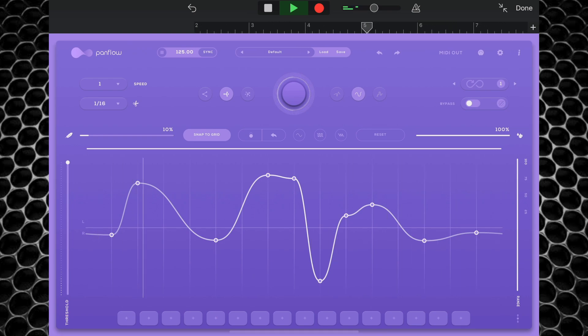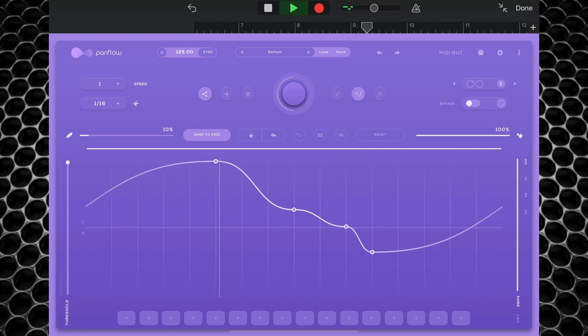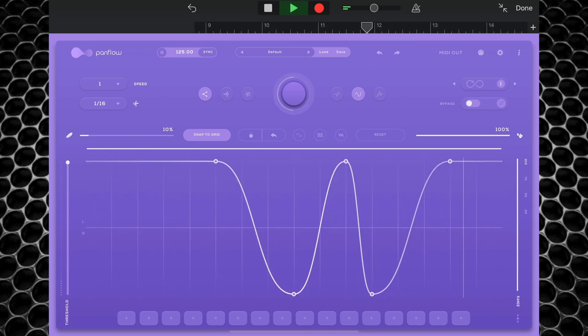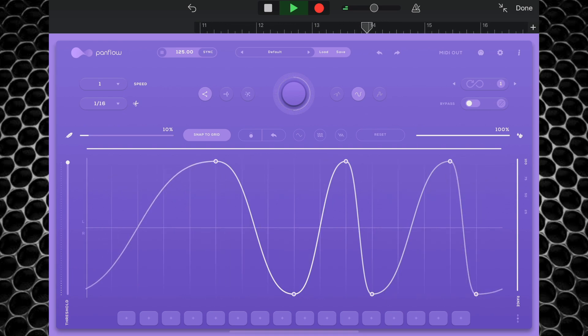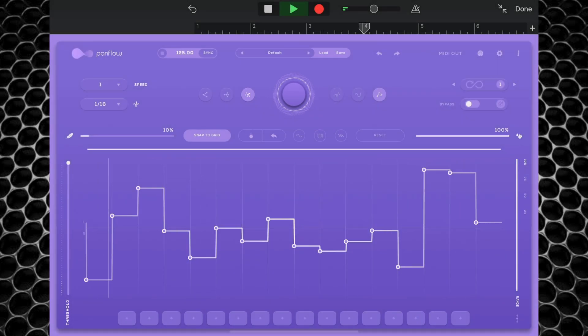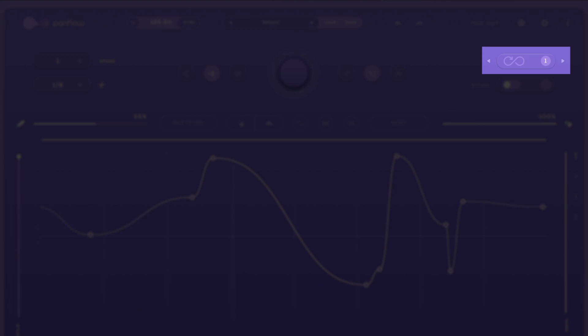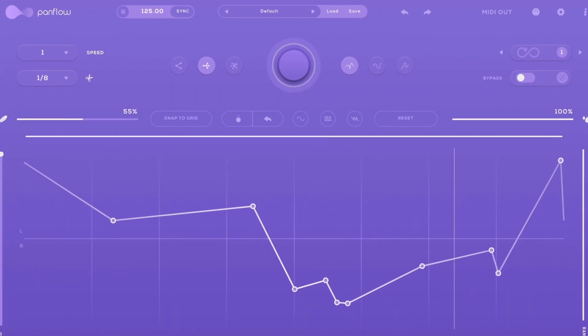PanFlow allows you to shape complex, evolving panning patterns and add rhythmic movement to any track in real time. You can dive in and manually add and drag and drop points to design your panning pattern, or — and I kind of prefer it this way — hit the big randomizer button in the middle and let PanFlow create one for you. You can switch between levels of complexity, change from curved to straight to step panning lines, and there's an infinity mode that will be familiar to anybody who's used any of Audio Modern's other apps. PanFlow is a proper wee gem and it's a brilliant way to add a real sense of motion and fluidity to your projects.